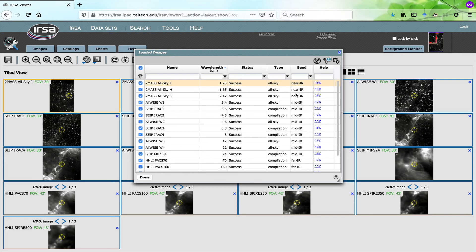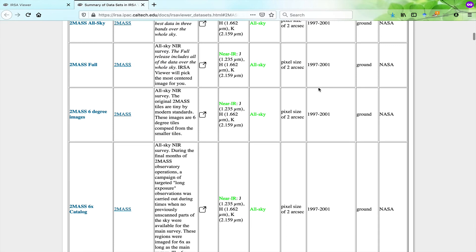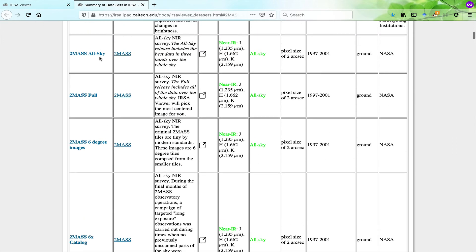For additional information about these images, you can click on the Help button to be brought to a place where you can get more information on the origin of the survey, the wavelengths covered, when the data were taken, and how. There's also a link to the website associated with that dataset.